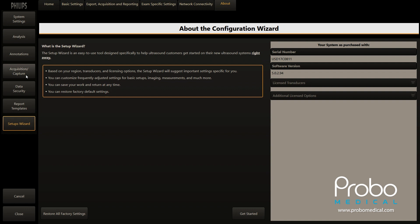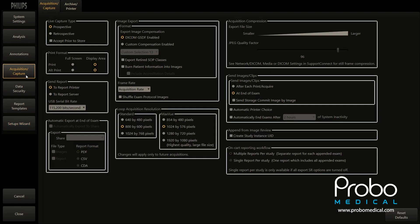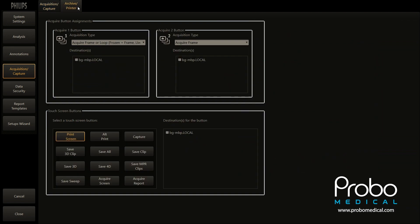You want to come down to Acquisition Capture and click that. Then go back up to the top and go to the tab that says Archive/Printer. When you do that, you'll see two large boxes: one is Acquisition Type 1, which refers to the Acquire 1 button, and the other is Acquisition Type 2, which refers to the Acquire 2 button.